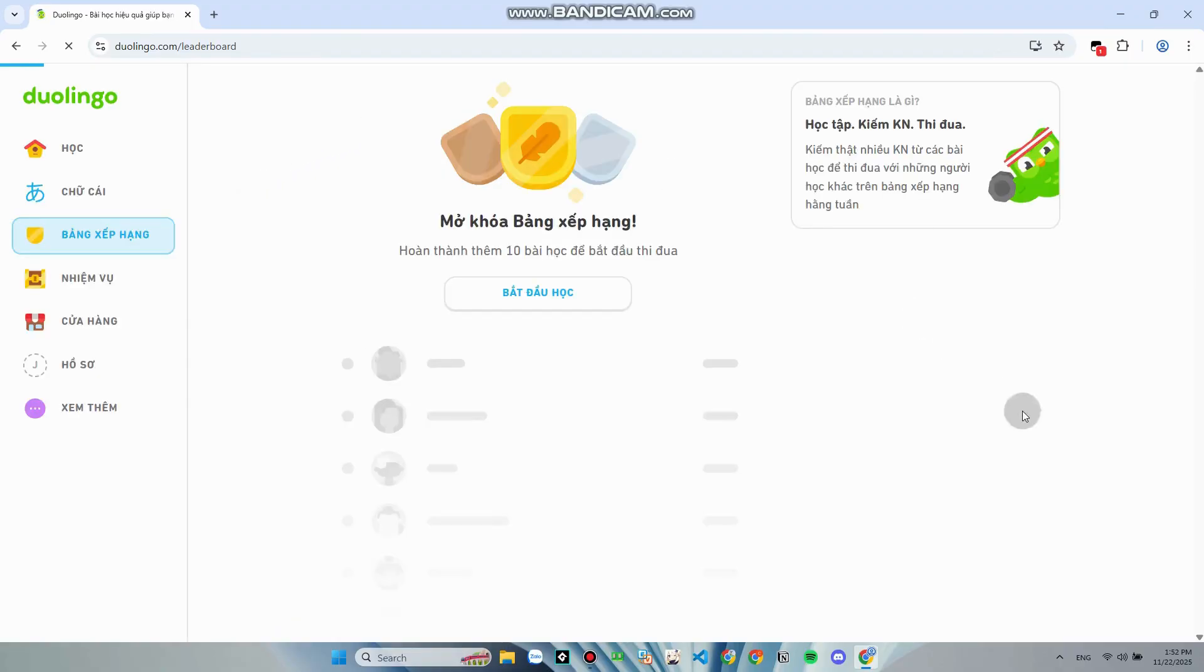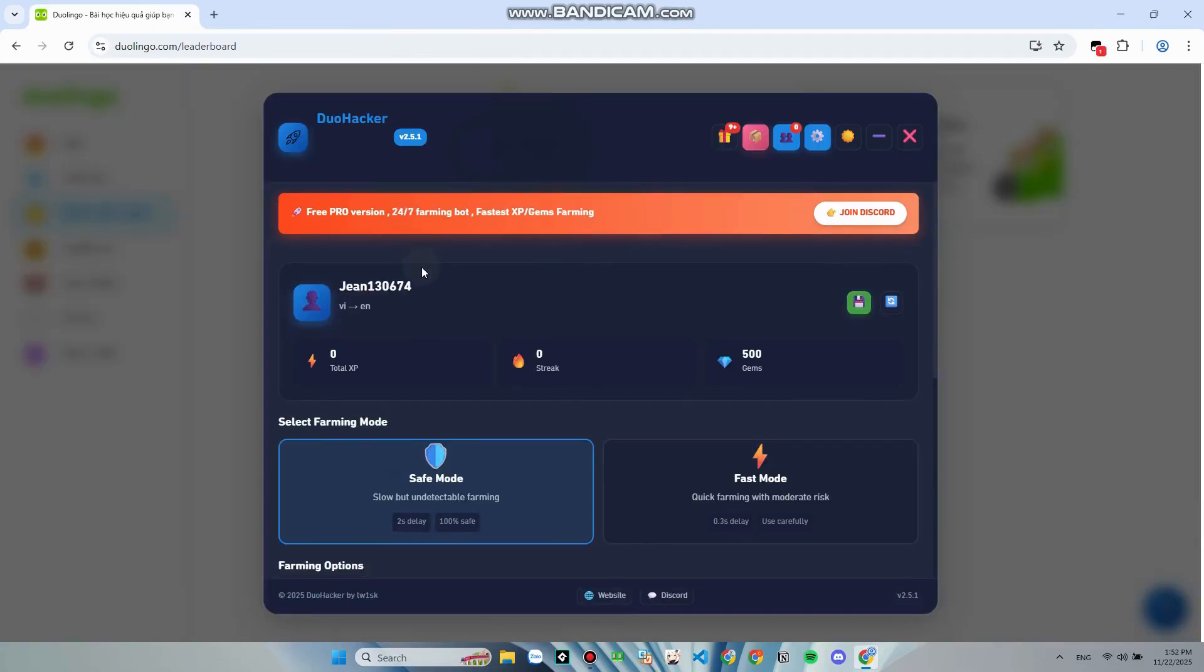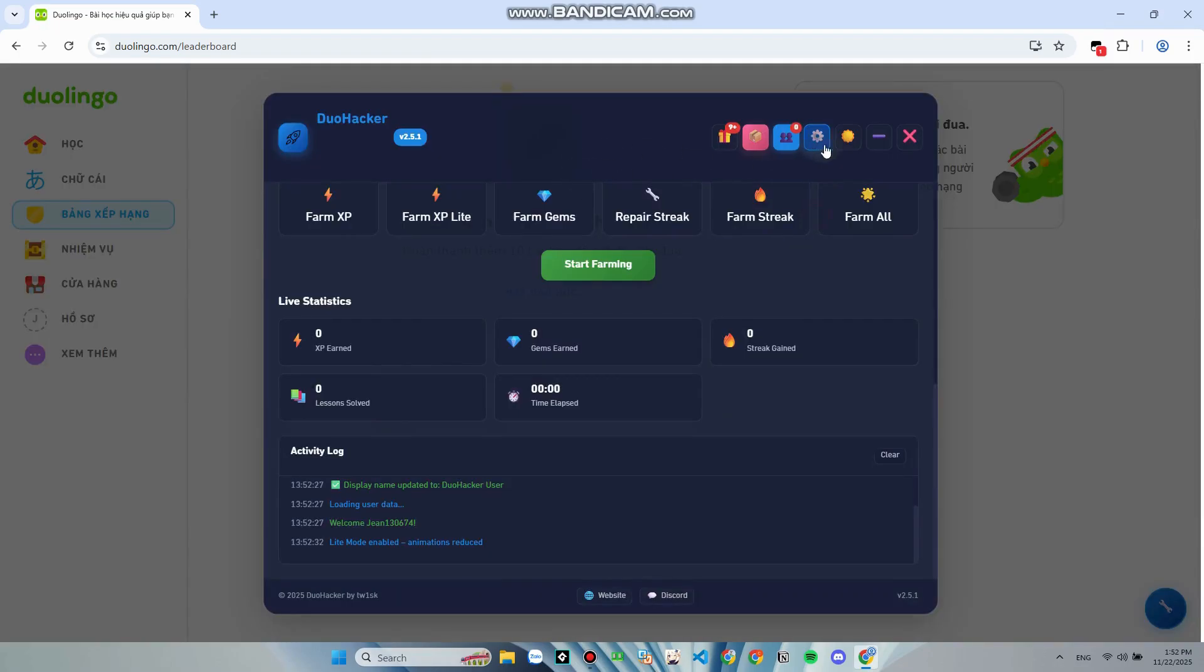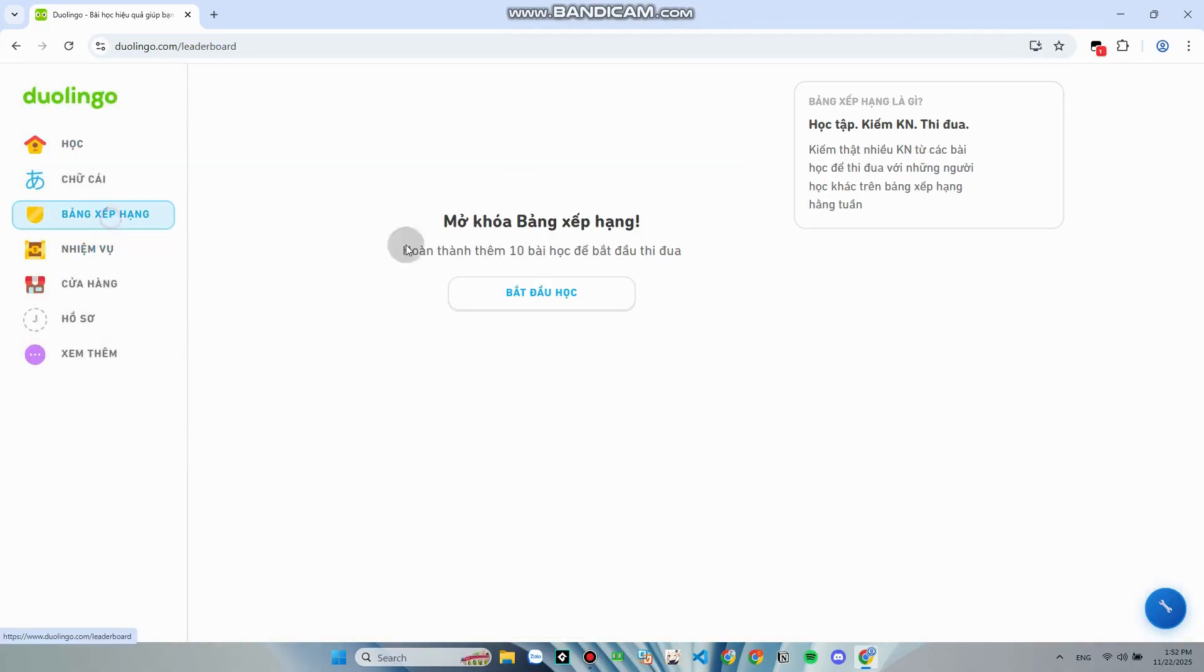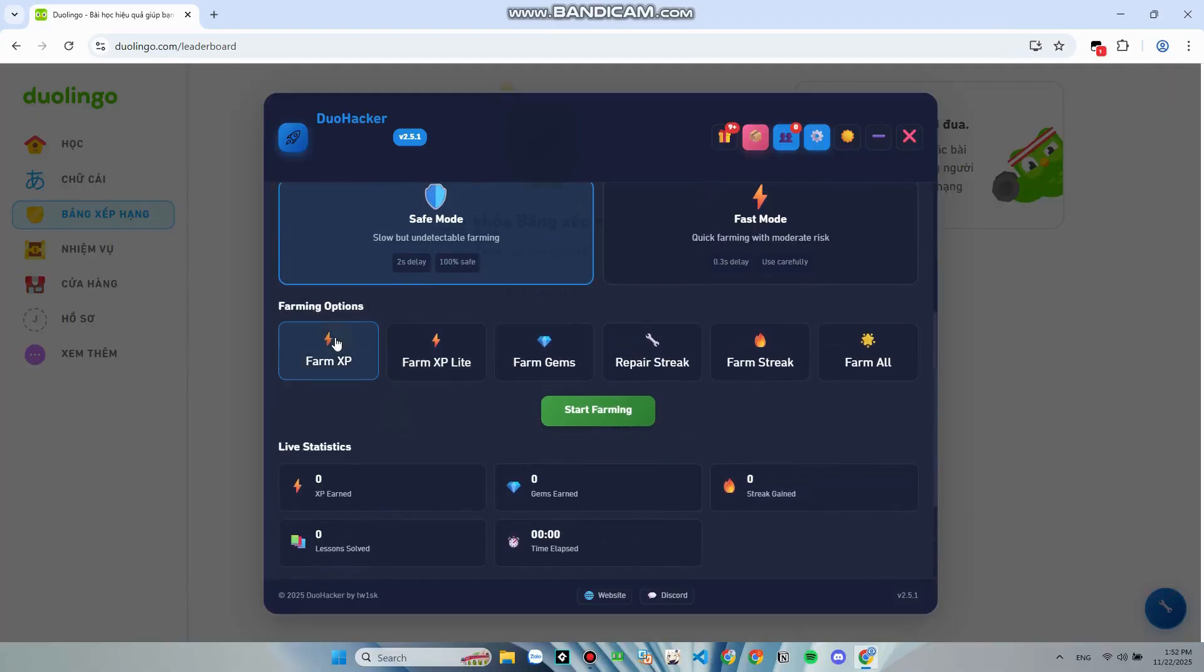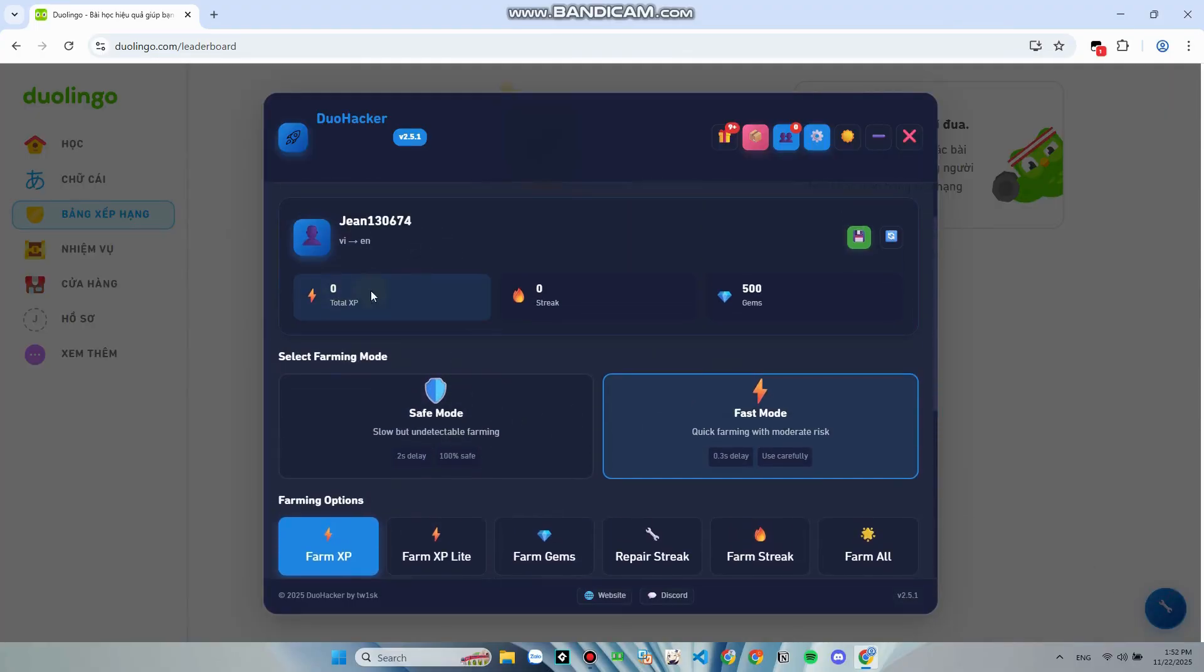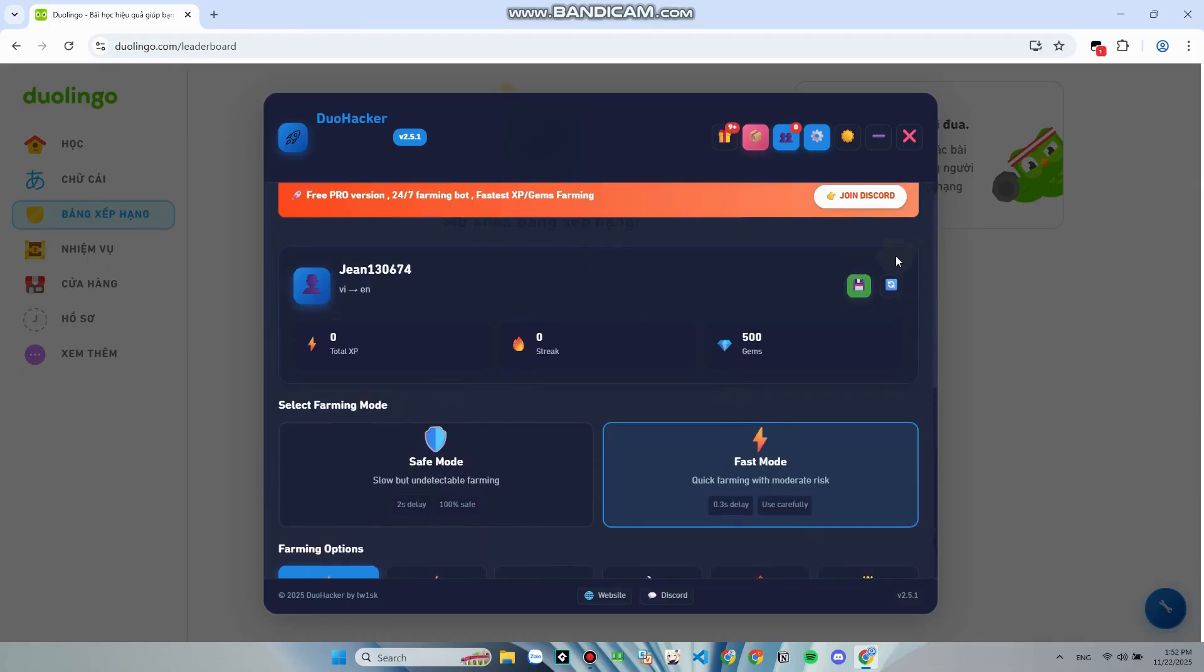Now, I'll showcase you guys how to use it. Let me choose the XP Farming with FastMade. You guys can see it's farming experience points so fast.